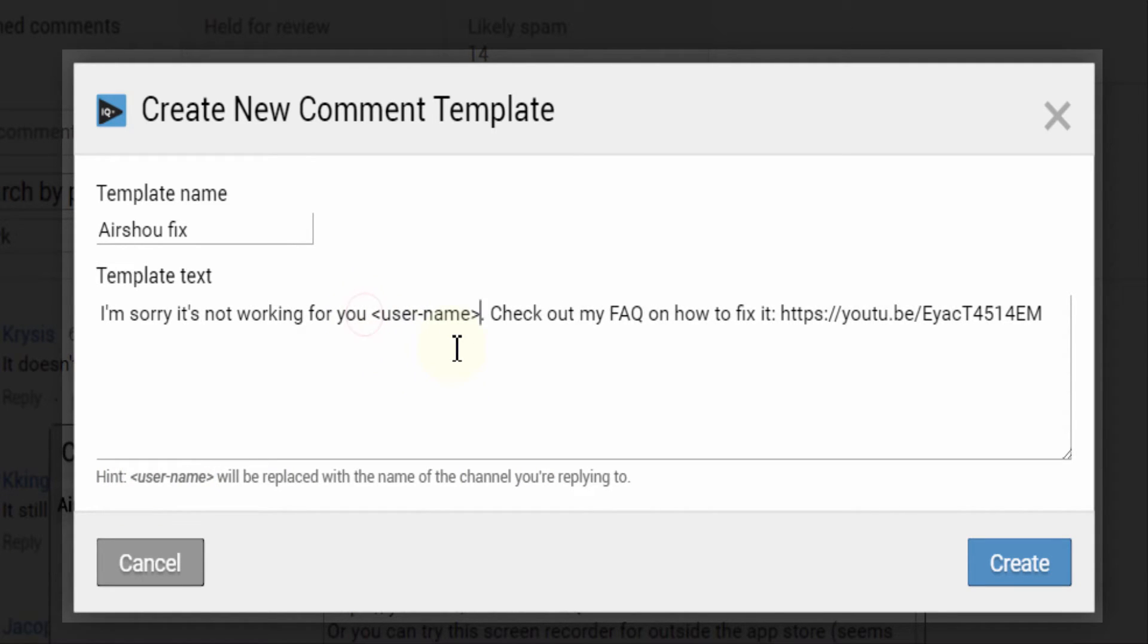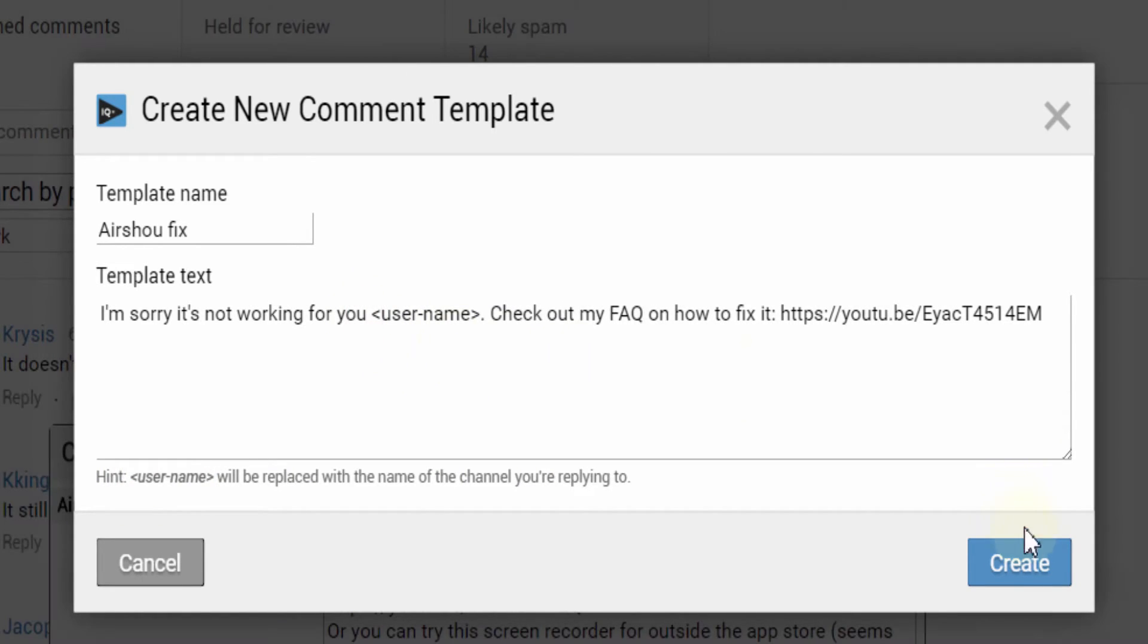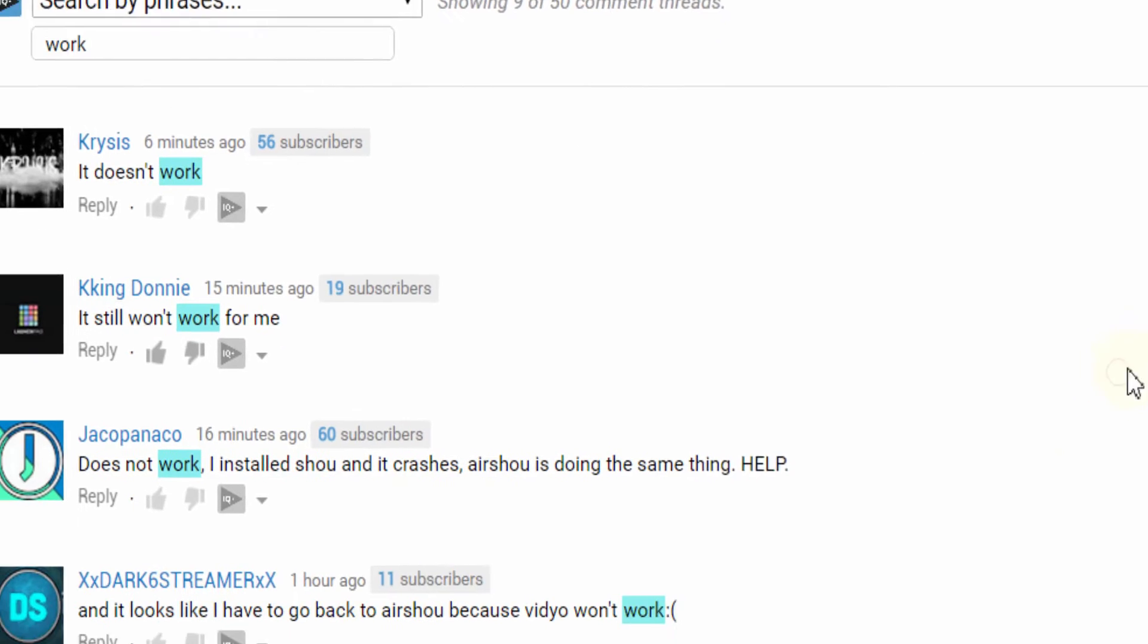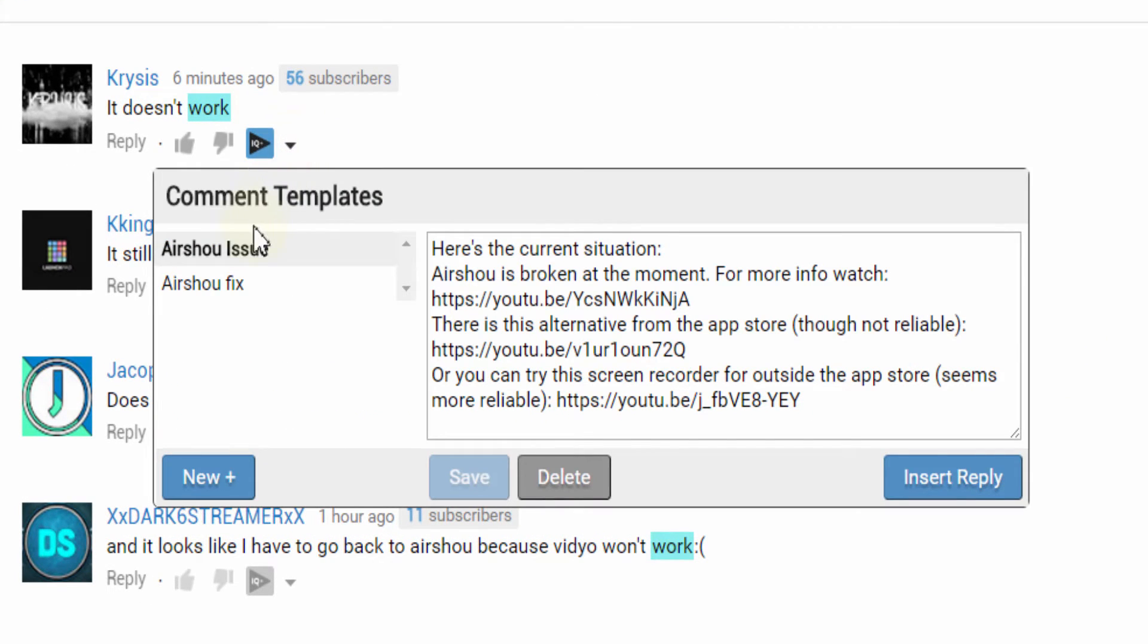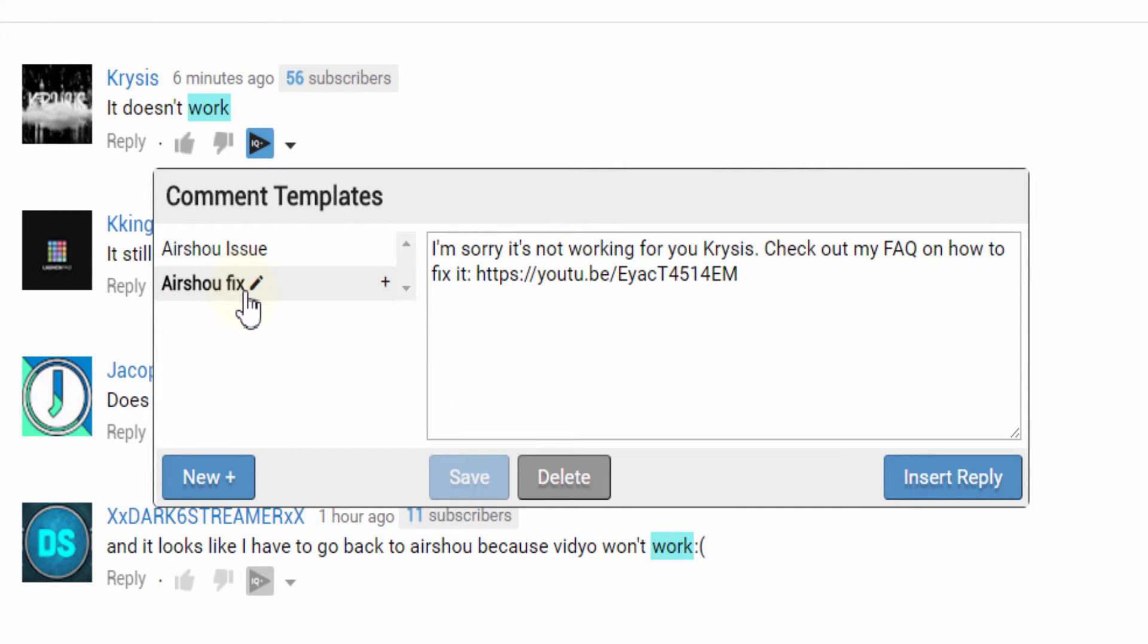Once finished, simply press the create button and then click back on the vidIQ button, and there you have a new template response that you can edit, delete, or drop straight into the reply box.